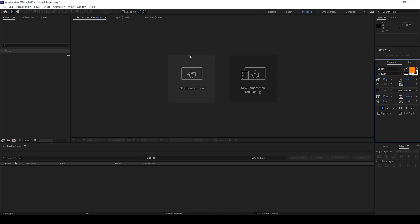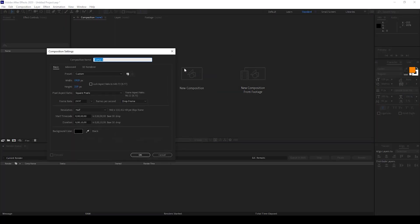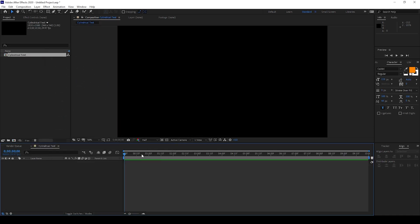I'll first create a new composition. I'll name this 'cylindrical text'. 1920x1080 resolution is fine with a duration of around 10 seconds and I'll hit OK.